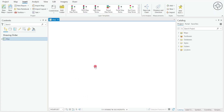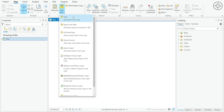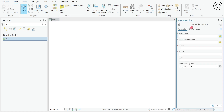Opening ArcGIS Pro, just create a new project and from here you can add your Excel data. To do so, head over to Map and then go to Add Data, click on this small button, and then we are going to use the option XY Point Data. Click on it and you will get the XY Table to Point menu.